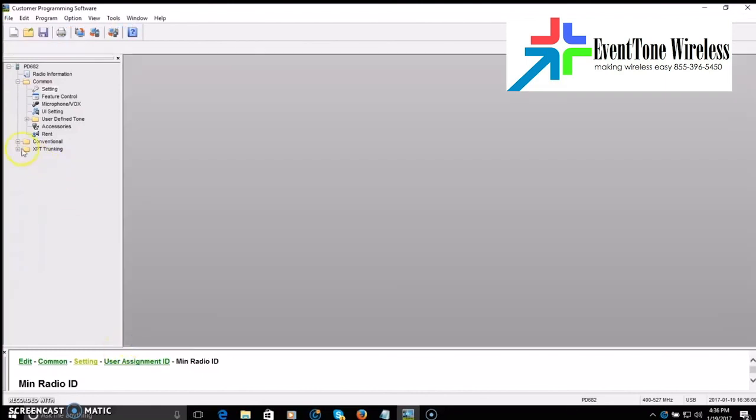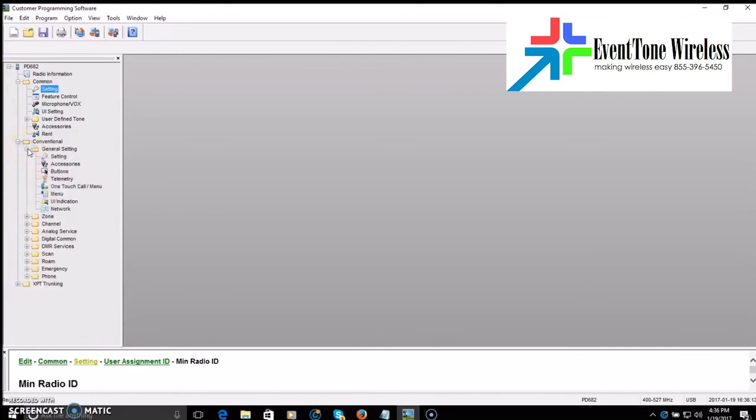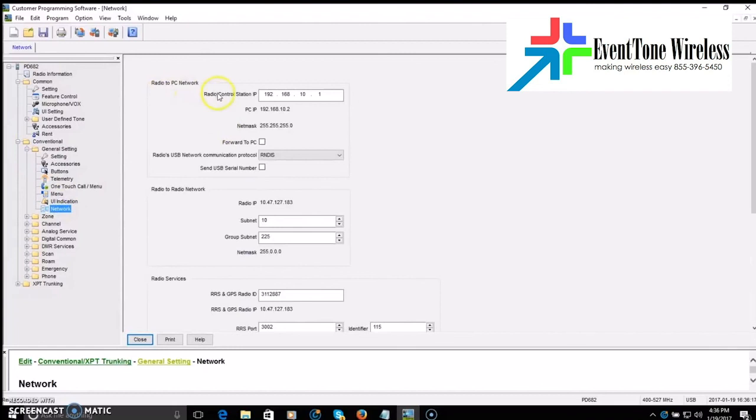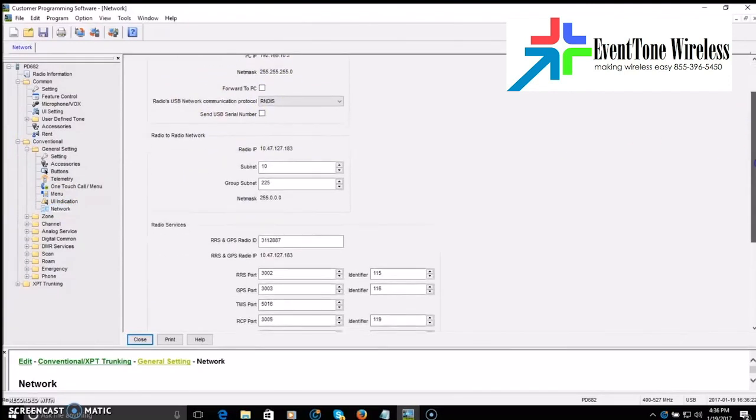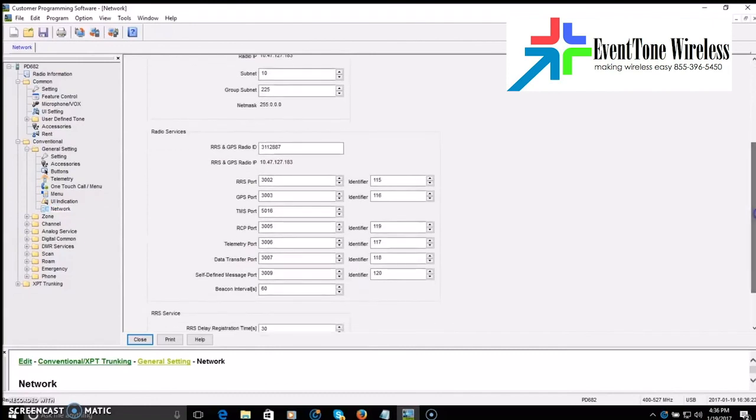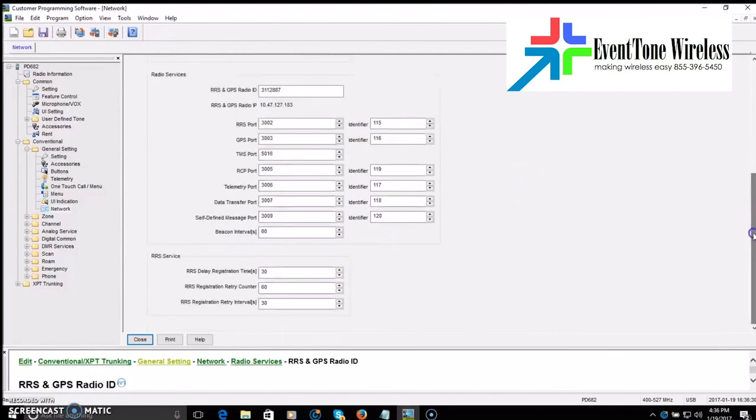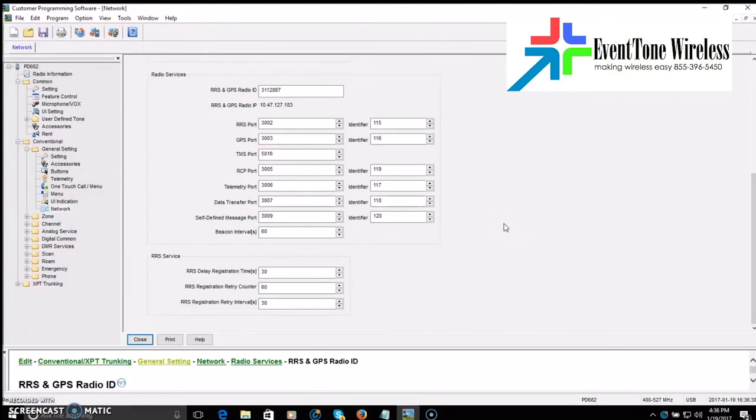Next, we're going to go into conventional, general setting, and network. Now, you'll see radio to PC network with some IP addresses and stuff. We're not going to mess with that. I'm going to go right down and just put my ID right here. Radio ID. There it is. The rest of this stuff on this page here, I don't need to change. So I'm going to ignore it. And it should be set. It looks to be set from the manufacturer default for the optimal settings so that you don't have to figure out what you need to set here. We're going to close that.